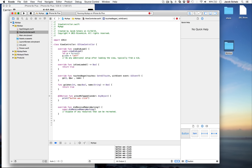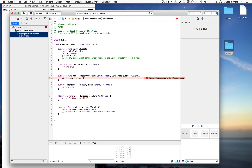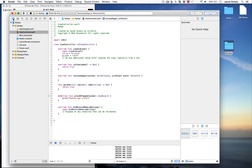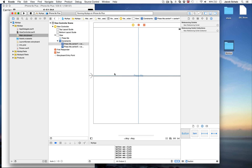If you get errors, you can click the red error indicator inline or go to the error navigator. Click an error and it highlights the relevant code in the file. That's a lot of what you need to get going with Xcode.